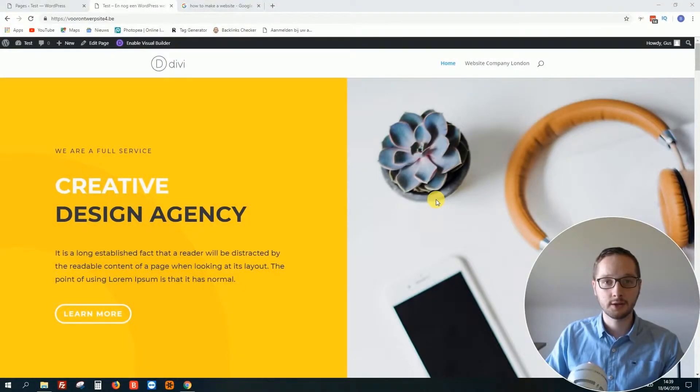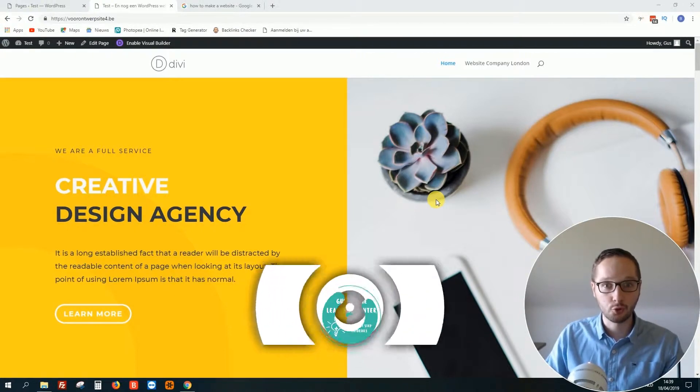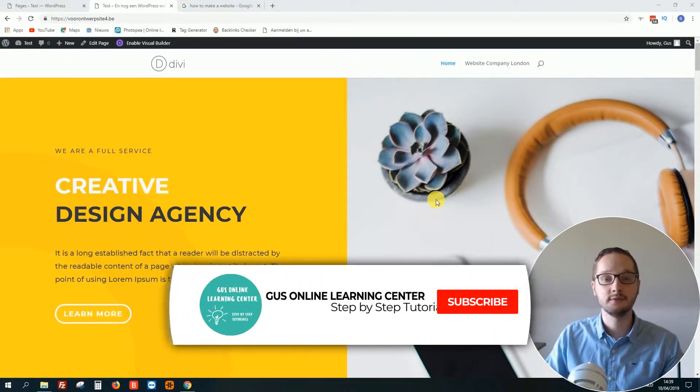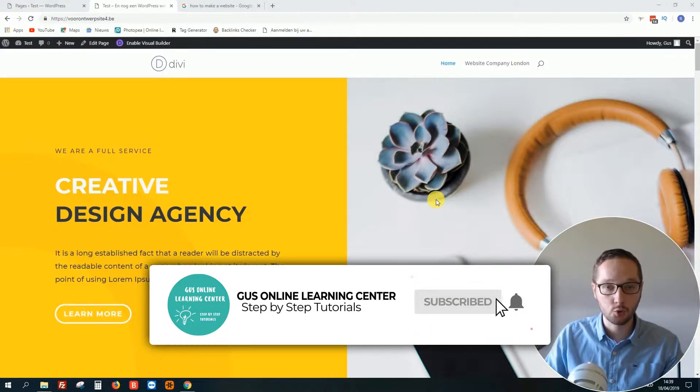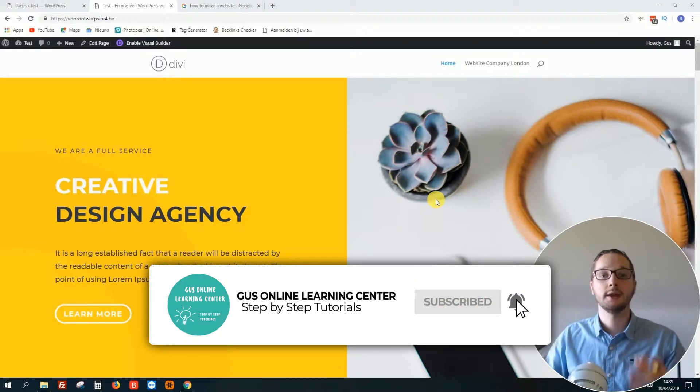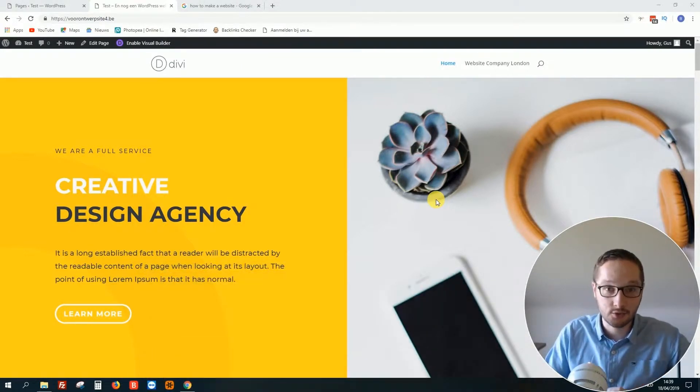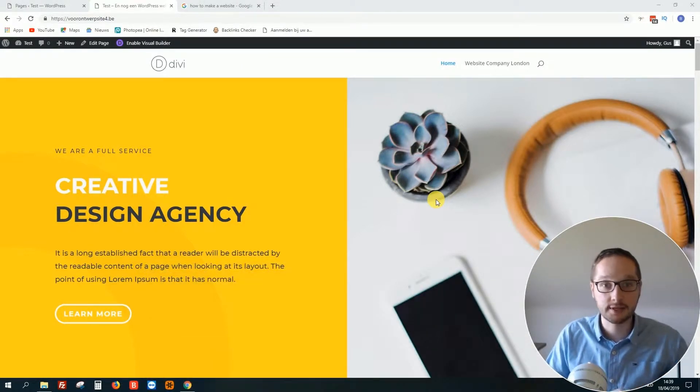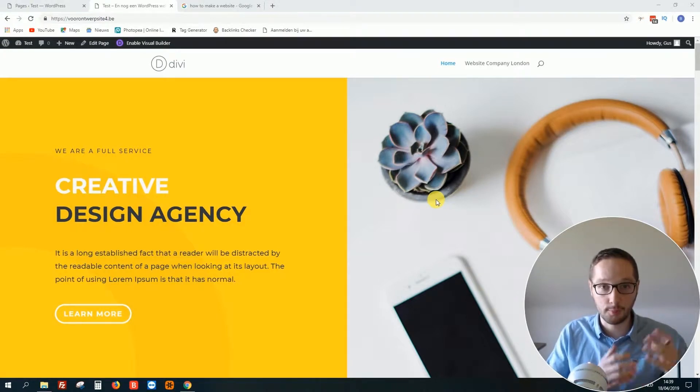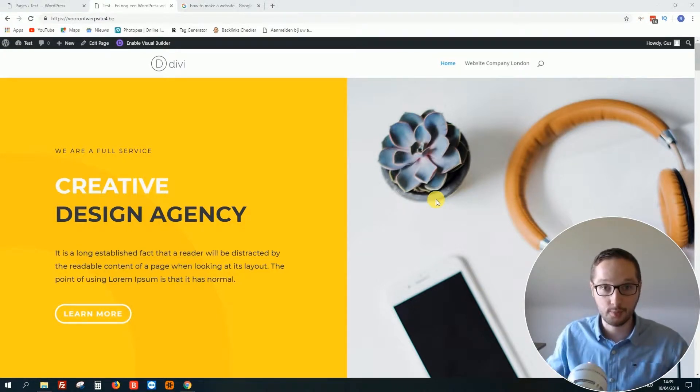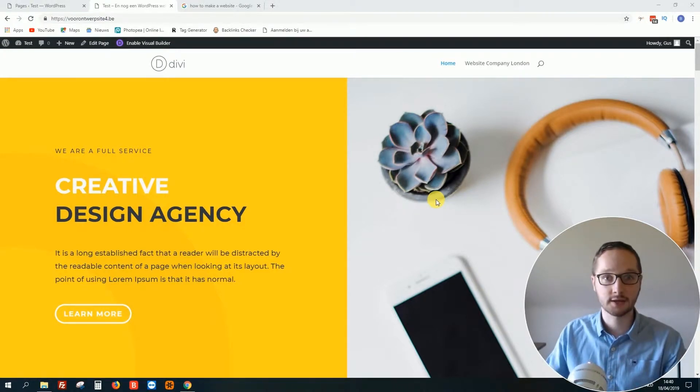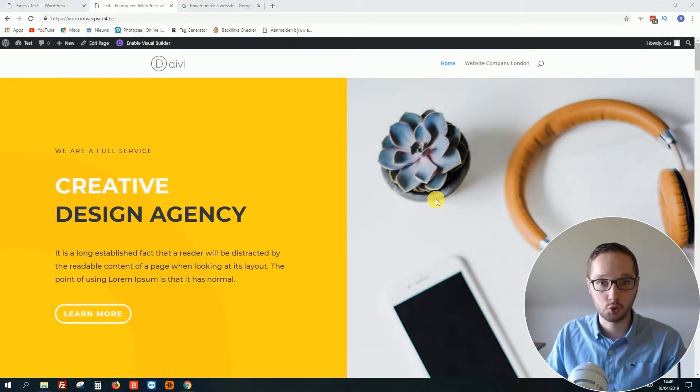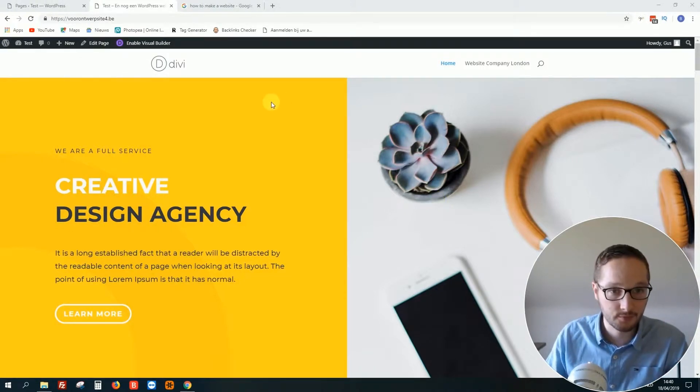Hello everybody, Gus here again from Belgium. Welcome to this small video tutorial. In this video tutorial I'm going to show you how you can easily change or add a meta description to your post or page of your WordPress website. So let's jump into my screen.